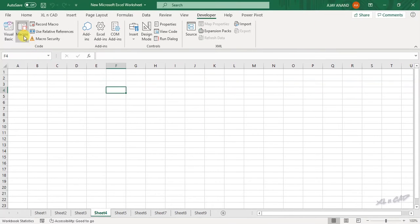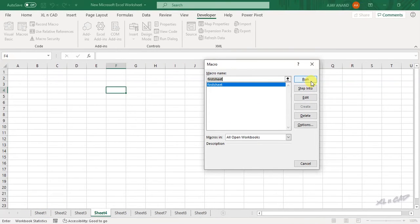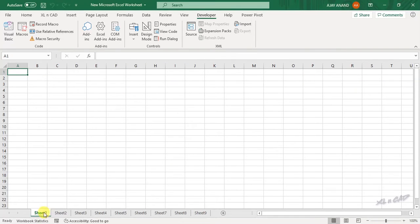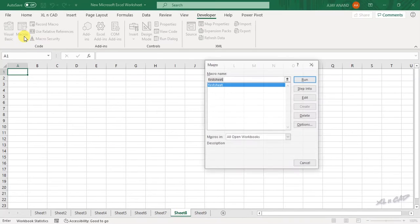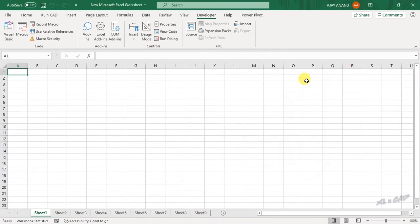Click on Macros. The macro we just created, that is 'FirstSheet', is listed here. When I execute this macro, the first worksheet of this workbook will be selected. Click Run — see, the first worksheet is selected. Running it again confirms the first worksheet is selected each time.